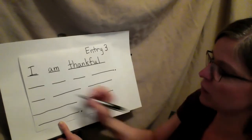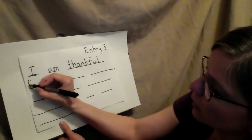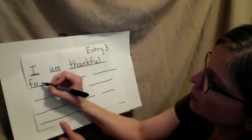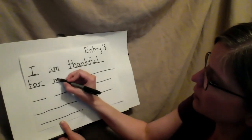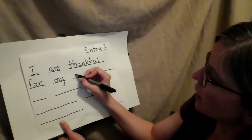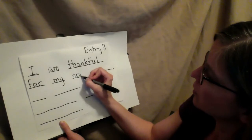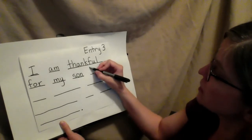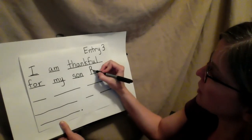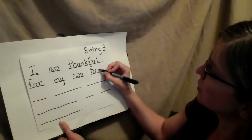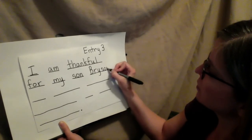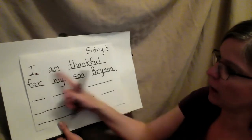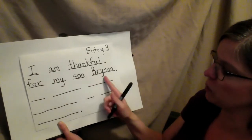I am thankful for, that's a high frequency word. My son Bryson. Now Bryson, this is his name. So he needs a capital B. I am thankful for my son Bryson.